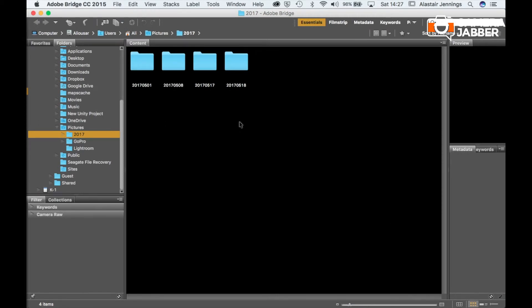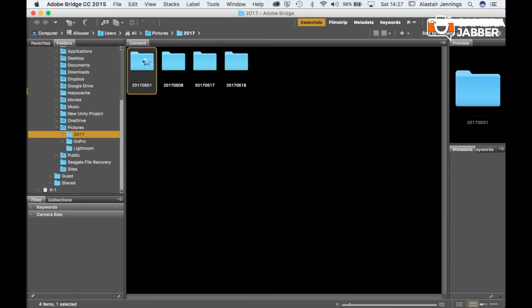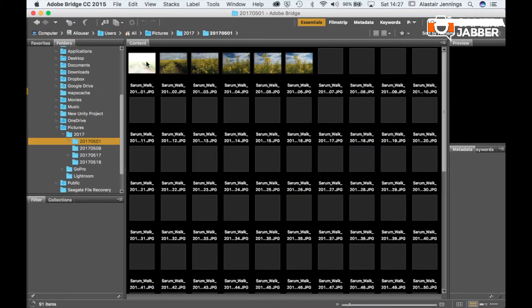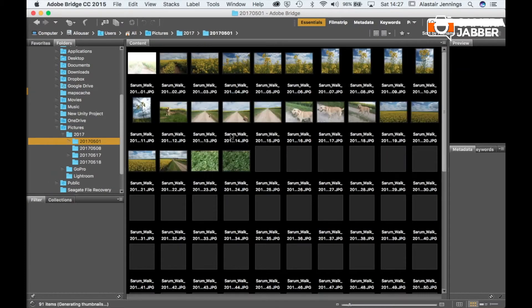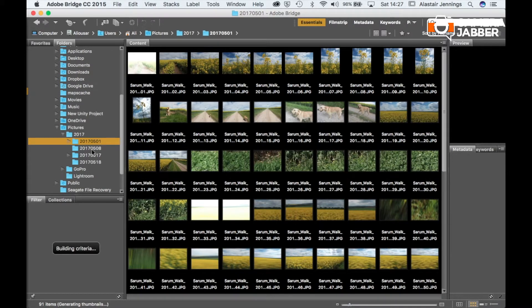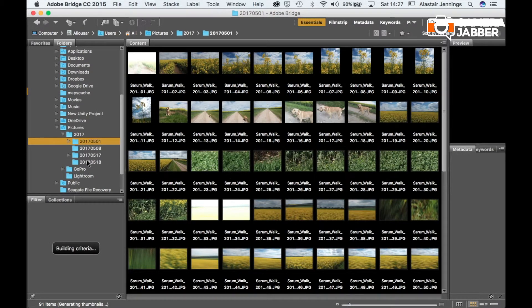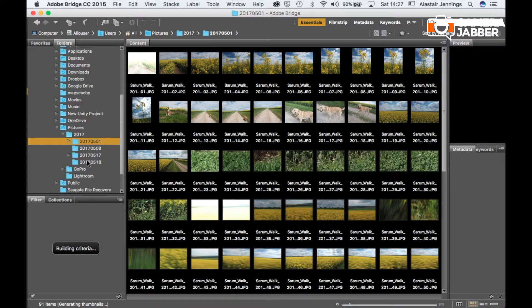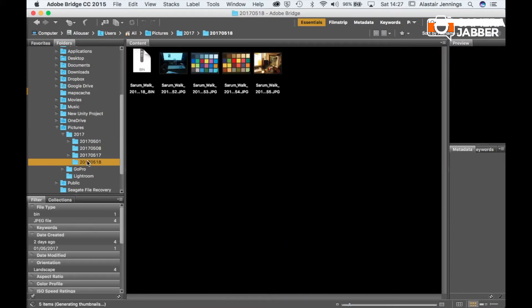So here we are. We're in Bridge. We can see some Pictures folder. We can see our four folders. And if I click into those, I can then see all of the pictures from that particular shoot. Likewise, all of the others contain the other images on the SD card. Mostly very boring.